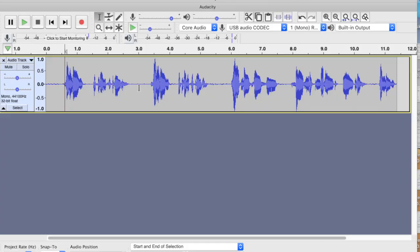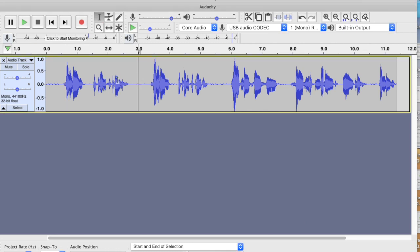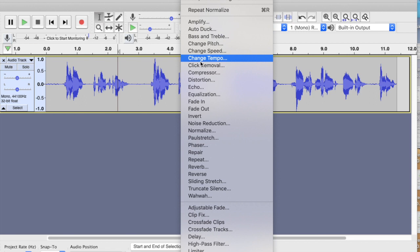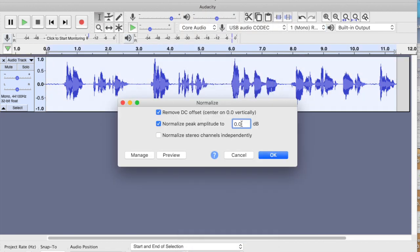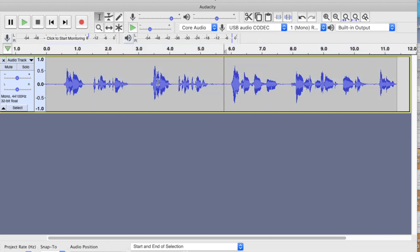You can also reduce the volume using normalize if it's too loud. If I think this is just a little bit on the loud side, I can normalize the other way. So going back into the Normalize function, I see it's currently at 0dB, and now I just want to reduce it to minus 3dB. There we go — it reduces the volume; see how that narrows the waveform.